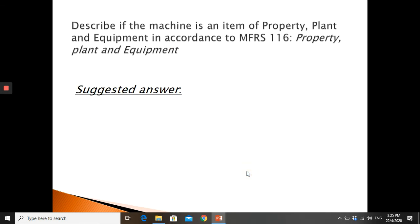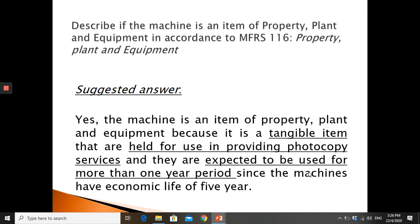The question may also ask you to describe whether the machine is an item of property, plant and equipment according to MFRS 116. An asset can be tangible, intangible, PPE, cash, or several categories. For the machine that Digital World purchased: yes, it can be classified as PPE because it is a tangible item held for use in providing photocopy service, and it is expected to be used for more than one year since the machine has an economic life of five years. So it meets the criteria to be classified as property, plant and equipment.